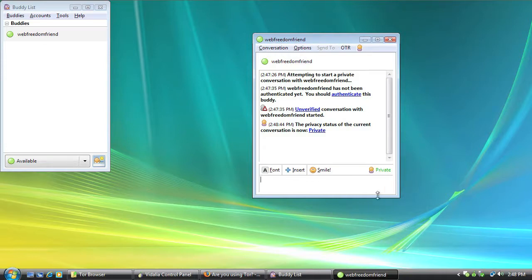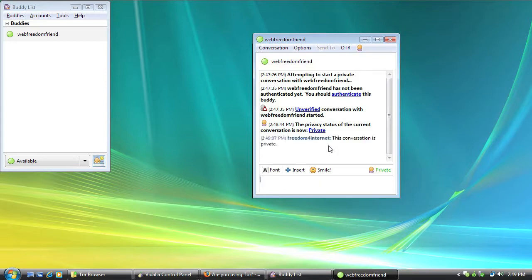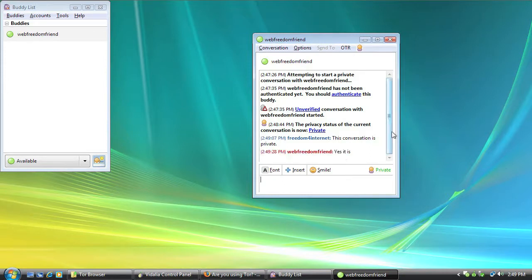Now, this has changed from unverified to private. Which means that my conversation with my friend Web Freedom Friend is completely private. This conversation is private. And nobody will be able to intercept what I'm saying. It's all scrambled. All they're going to see is letters, numbers, all kinds of jumbled. It's encrypted.